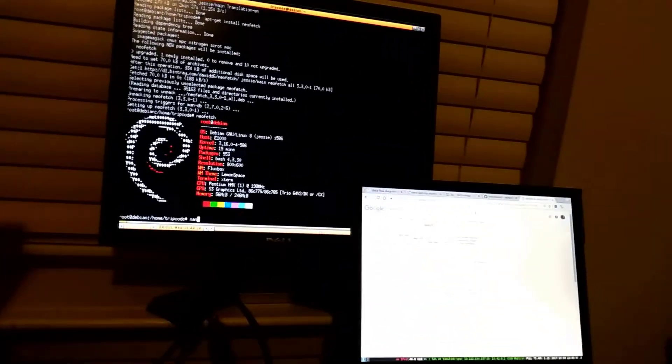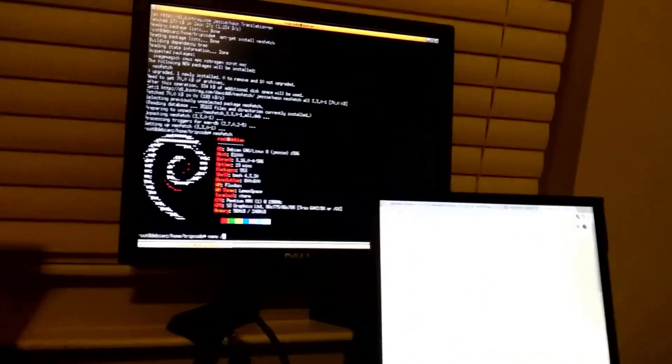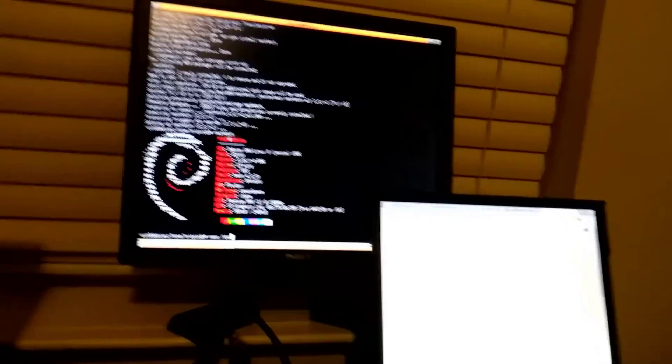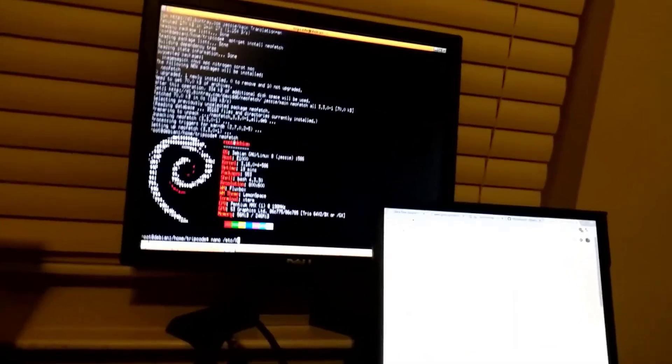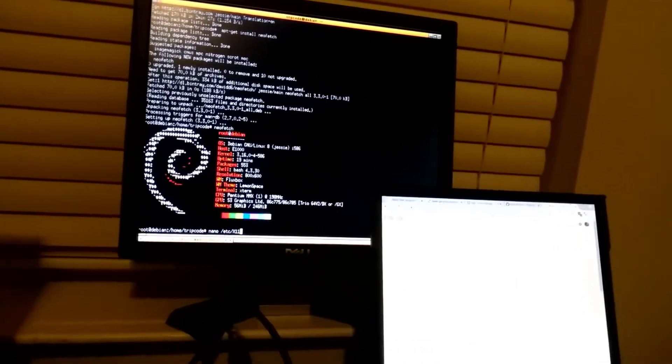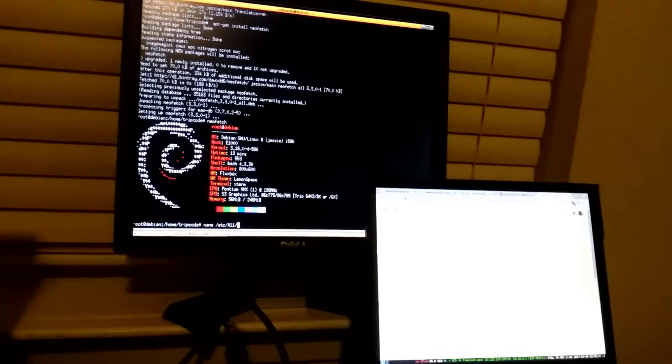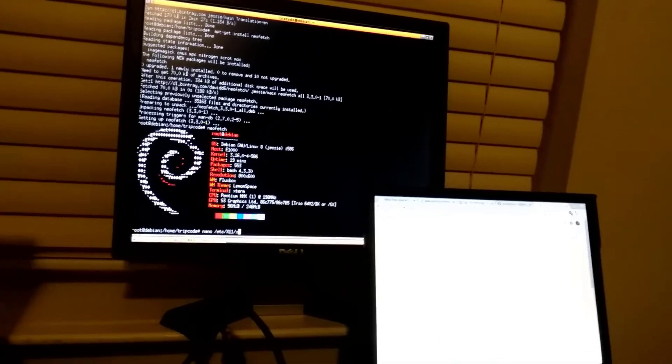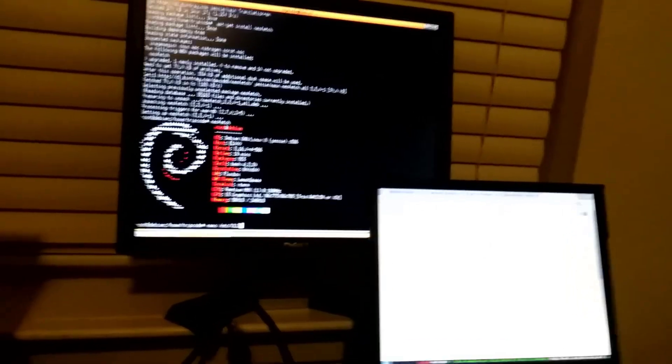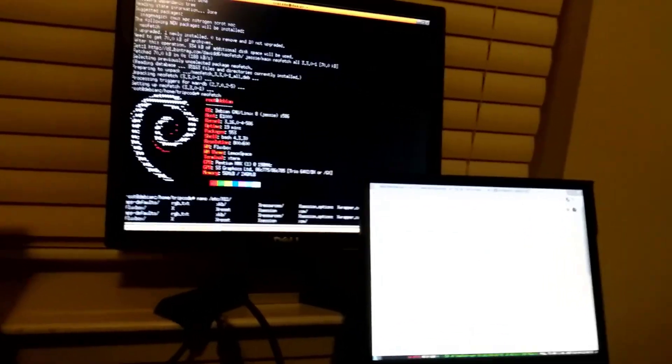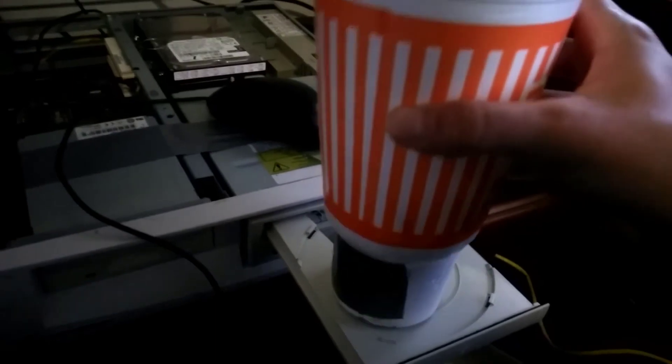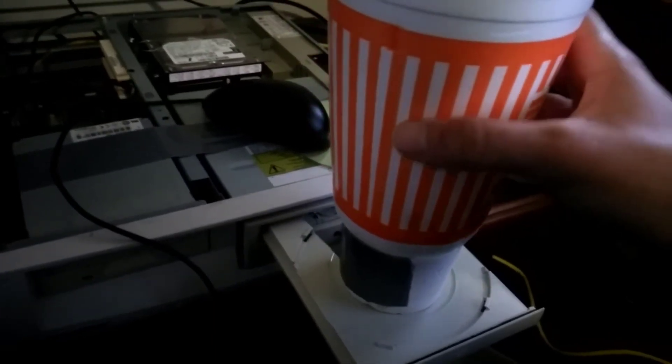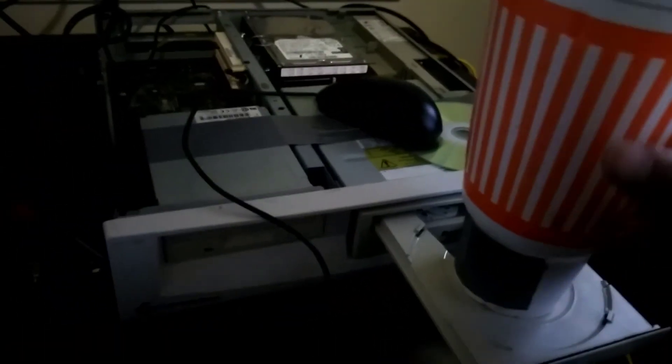So, yeah, Debian dropped 586. Anyways, I guess that's the end of the video. Have a good one. Oh, cool, that actually works. I wonder if that's bad for the disk drive.